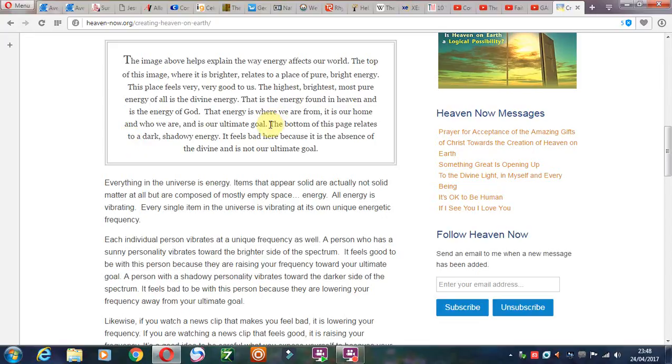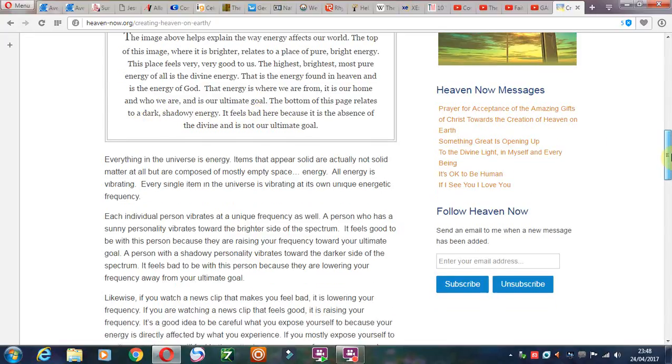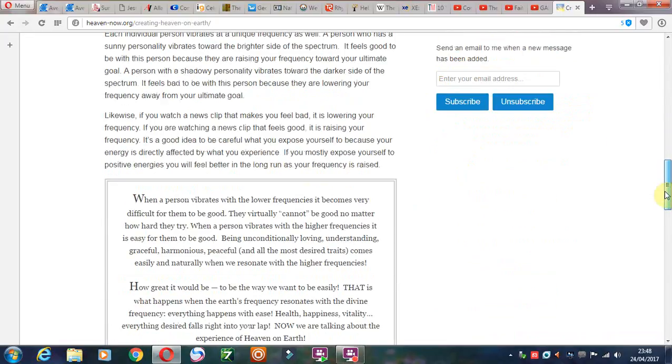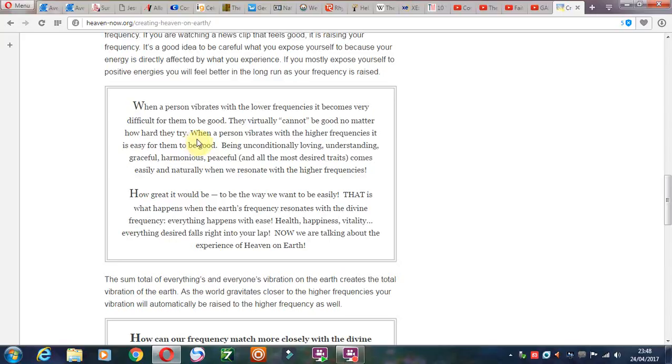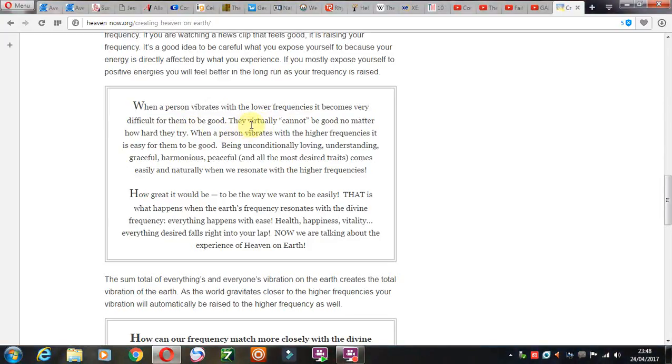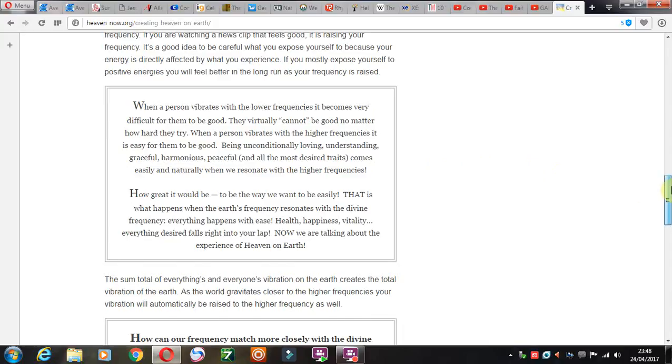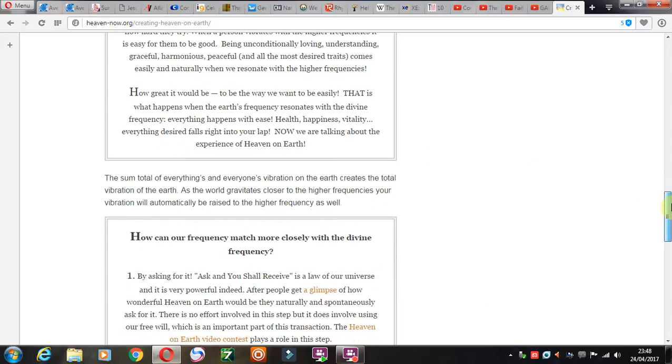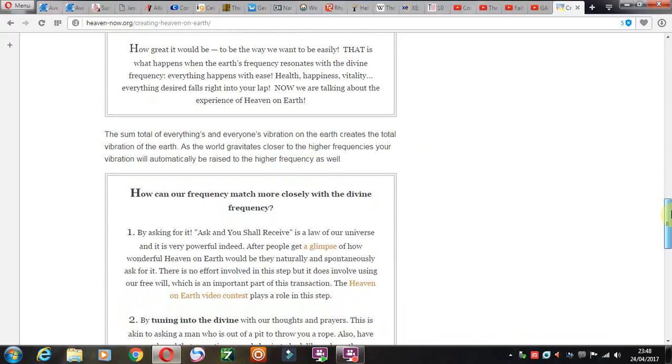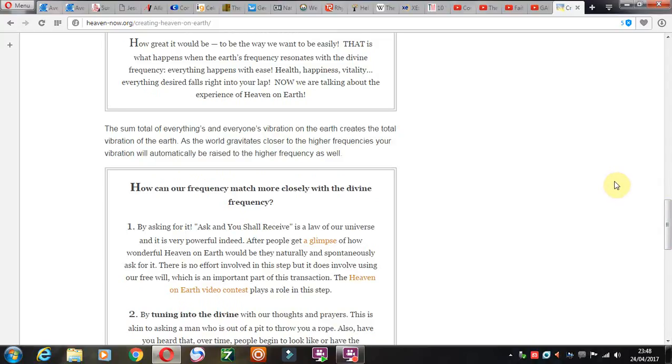There's only a few on YouTube that preach that gospel, and I've got to try to stay friends and have some sort of loyalty towards these Christians even though we're all being attacked in some way. You can see what this is about. When a person vibrates with lower frequencies it becomes very difficult for them to be good. They virtually cannot be good no matter how hard they try. When a person vibrates with higher frequencies, it's easier for them to be good. You see, works-based.